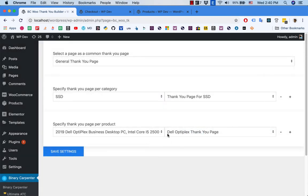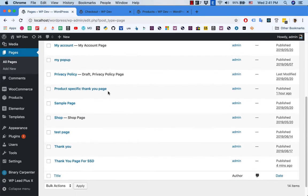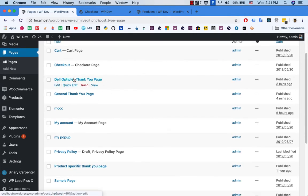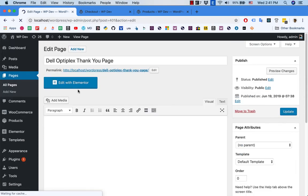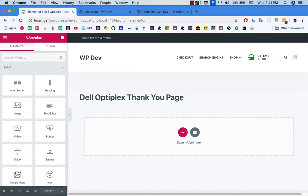Now we'll go back to edit our thank you page in our visual page builder, which is Elementor. I'm going to edit the thank you page for Dell Optiplex. I get the pages here and edit this page with Elementor. Here is where you're going to customize the thank you page. I recommend you create the layout first — you may want to create columns and things like that. But for the sake of demonstration I'm going to keep it simple.